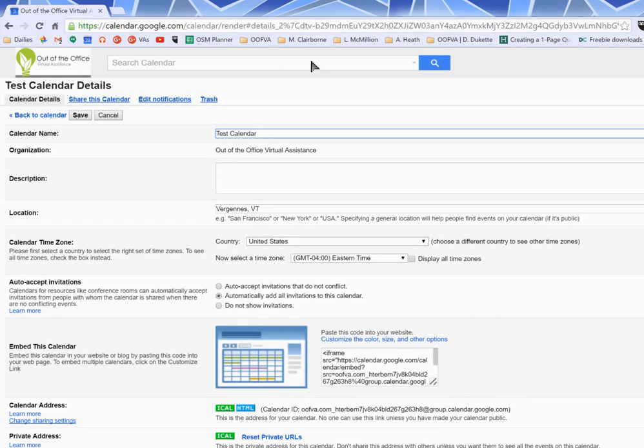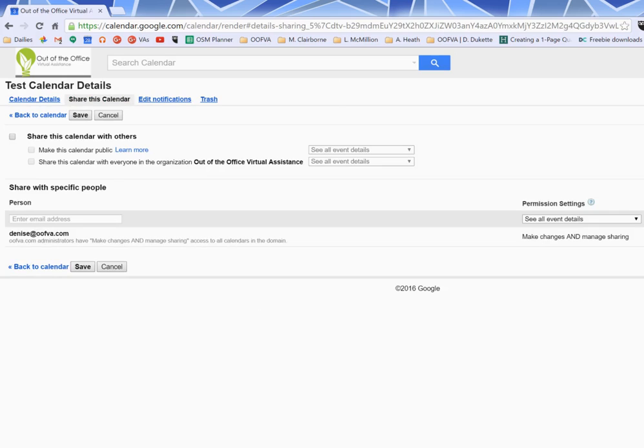And this is where you do all of that kind of stuff. There's calendar details which is the tab we're on, but we really care about share this calendar.